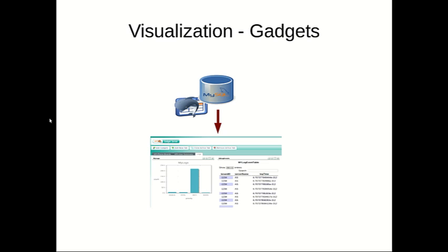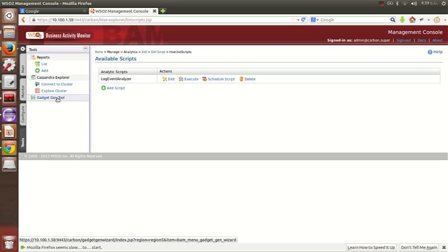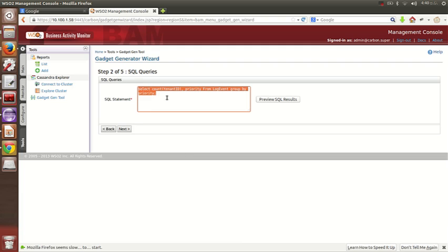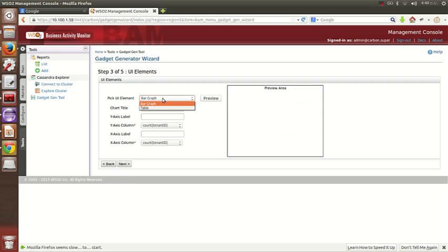Now let's see how we can do the visualization. For visualization I'm going to get data from the MySQL database, create gadgets, and display them in the gadget dashboard. Going back to BAM, under Tools you have a tool called gadget gen tool. Here you can give your JDBC credentials like the database URL, driver, username, and password. I'm testing the connection, and I've used a simple SQL query which counts the tenant ID for a given priority. Let's preview the result.